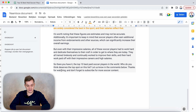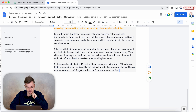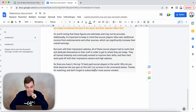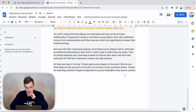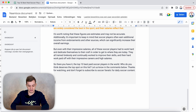And then the ending: 'So there you have it — the top 10 best paid soccer players in the world. Who do you think deserves the top spot on the list? Let us know in the comments below. Thanks for watching, don't forget to subscribe to Soccer Fanatic for daily soccer content.' And the next thing you could do is make a divide — either end the video there, or direct viewers to another video.